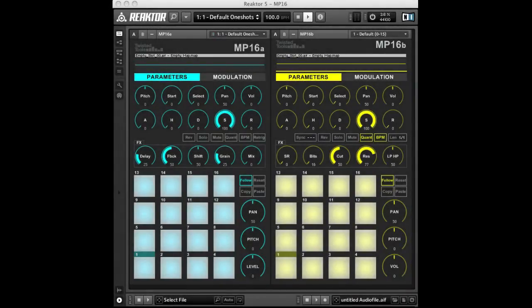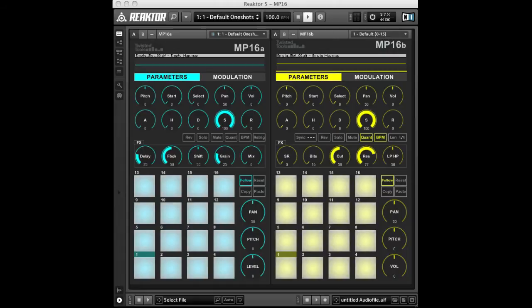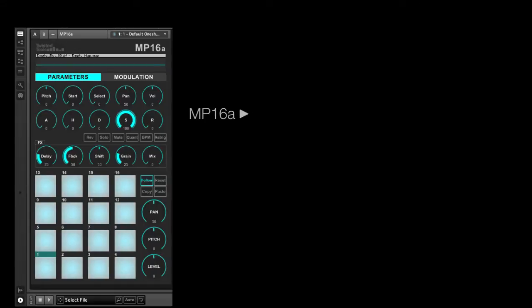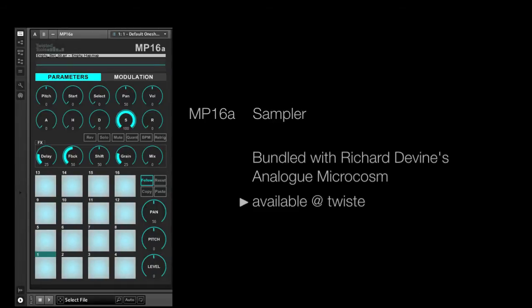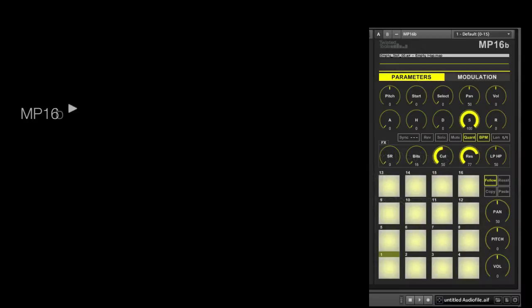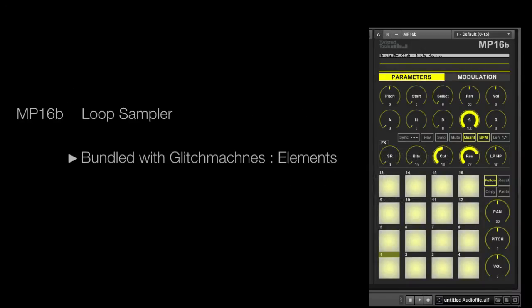Welcome to this Twisted Tools tutorial video for the MP16 sampler. Currently, there are two versions of the MP16: MP16A, which comes with Richard Devine's Analog Microcosm sample pack, and MP16B, which comes with the Glitch Machine's Elements sample pack.